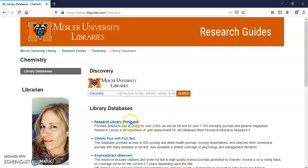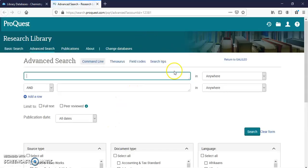Here's a research library at ProQuest. This will be a simple search. I'm going to type in some search terms.